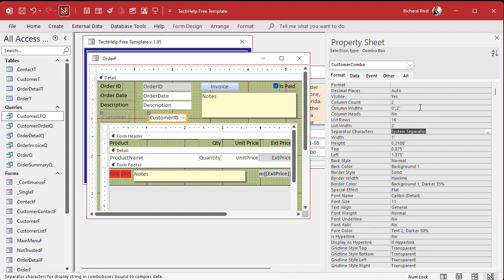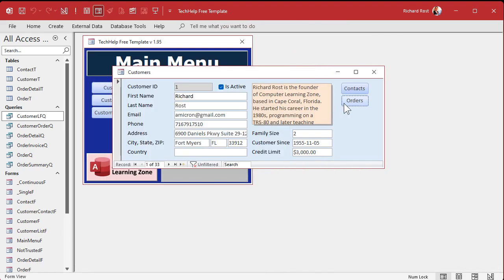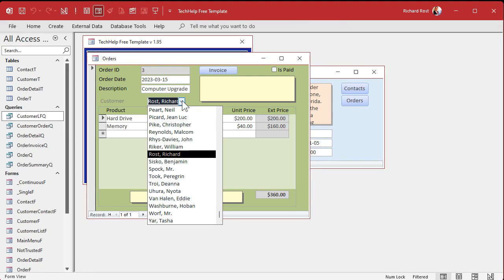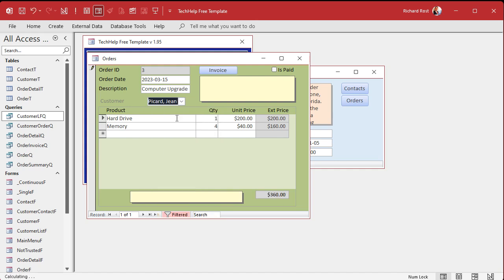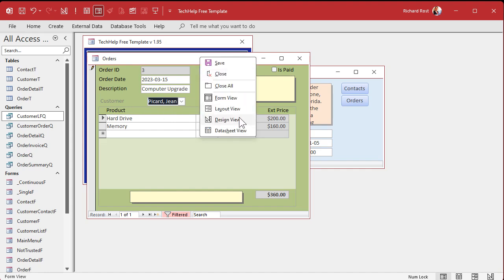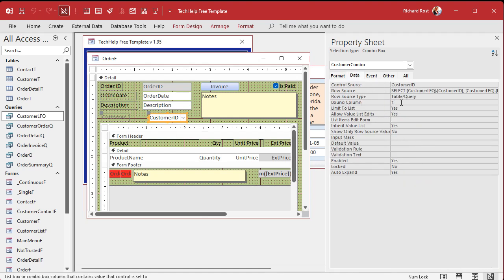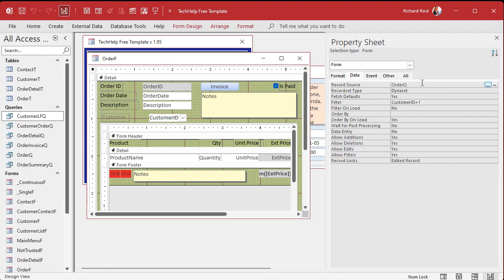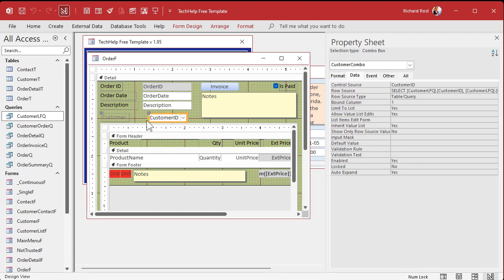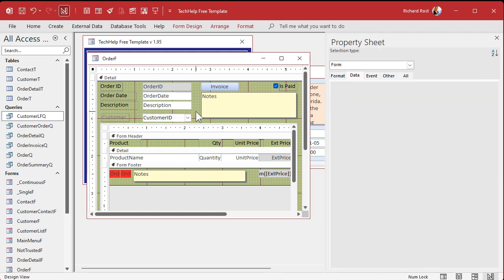You can also make the second column wider — say two inches — and make sure the list width property matches. Save it, close it, open it, and it's fixed. It still works: if you change the selection, it saves the ID in the table because the ID is the bound field. You can confirm this under Data — Bound Column is set to one, meaning the first piece of data, the customer ID, is what's saved to the order table.